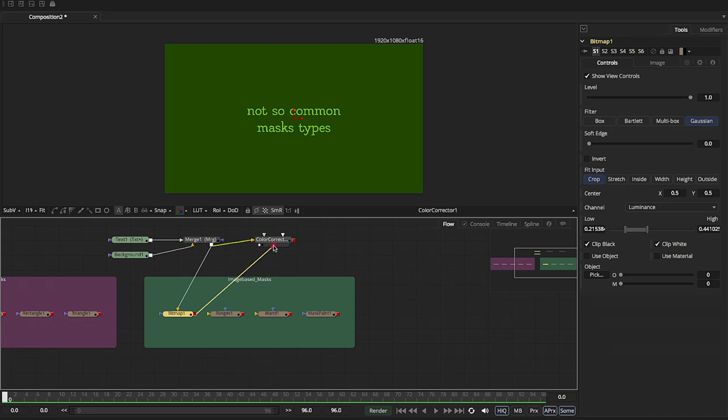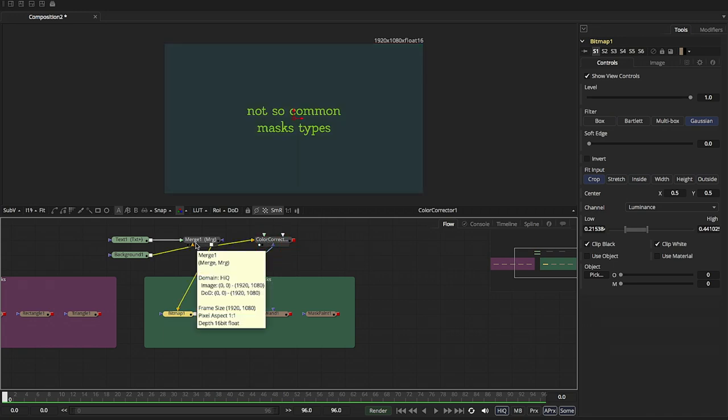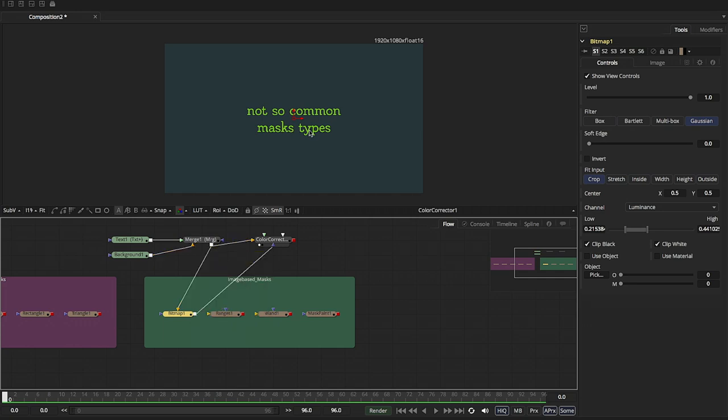So we're using this bitmap as a way of extracting data. In this case, luminance values for our text. So that's pretty cool. And that's kind of how you would use that.